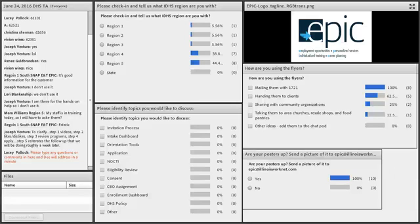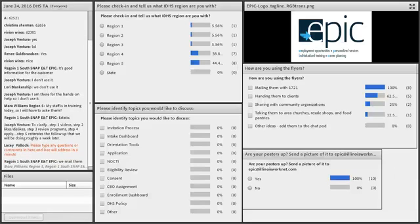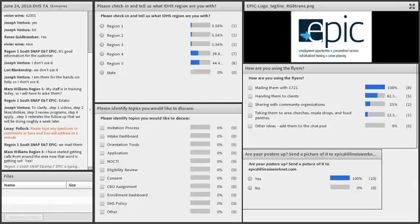Who's using your flyers? What else are you doing with them? Joseph said here, to clarify, step one is the videos. Step two is what they like or dislike, correct? Step three is the review of the training programs? Yes. Step four is apply.